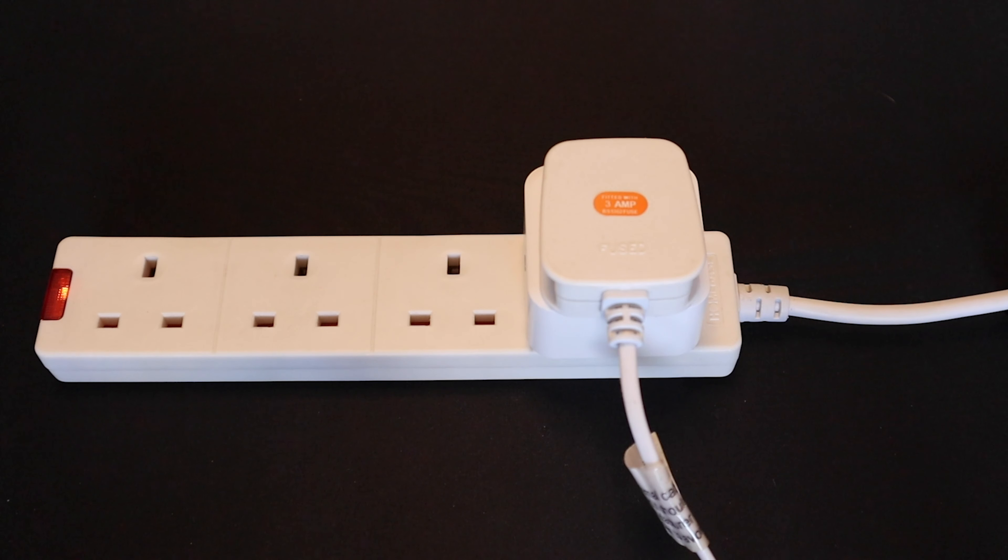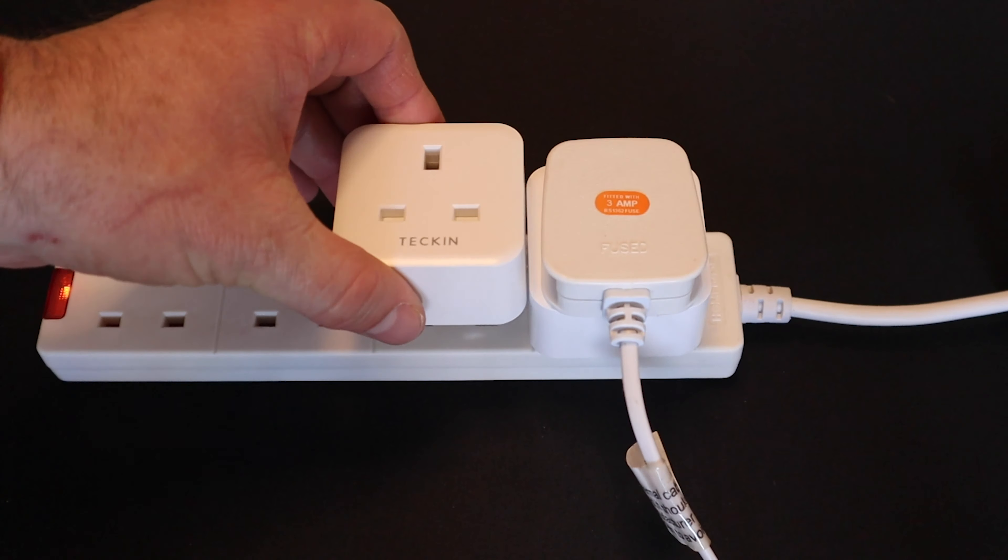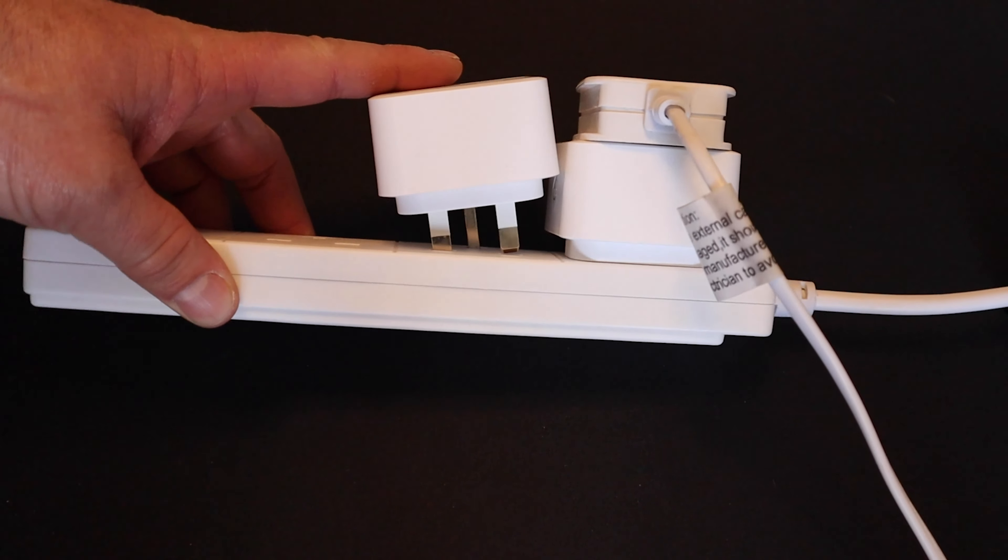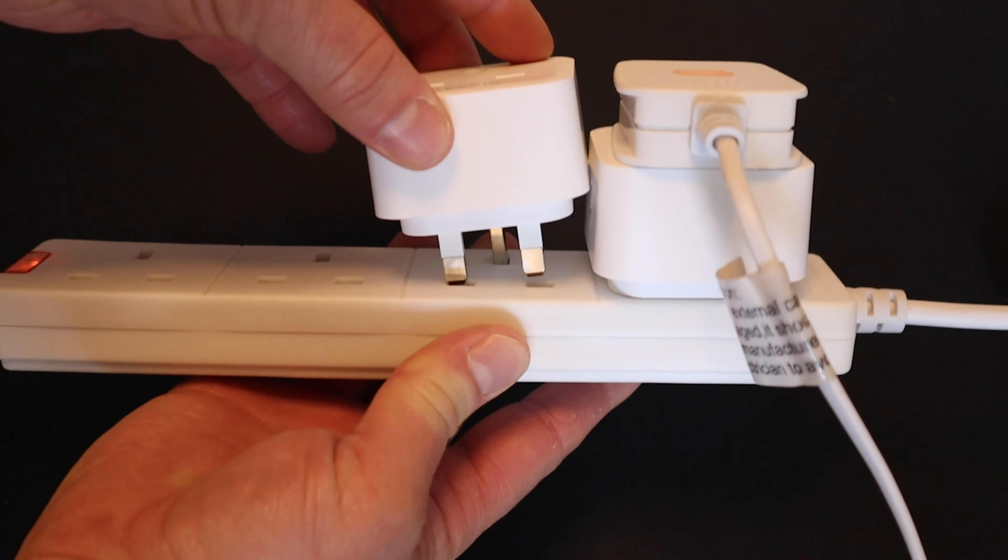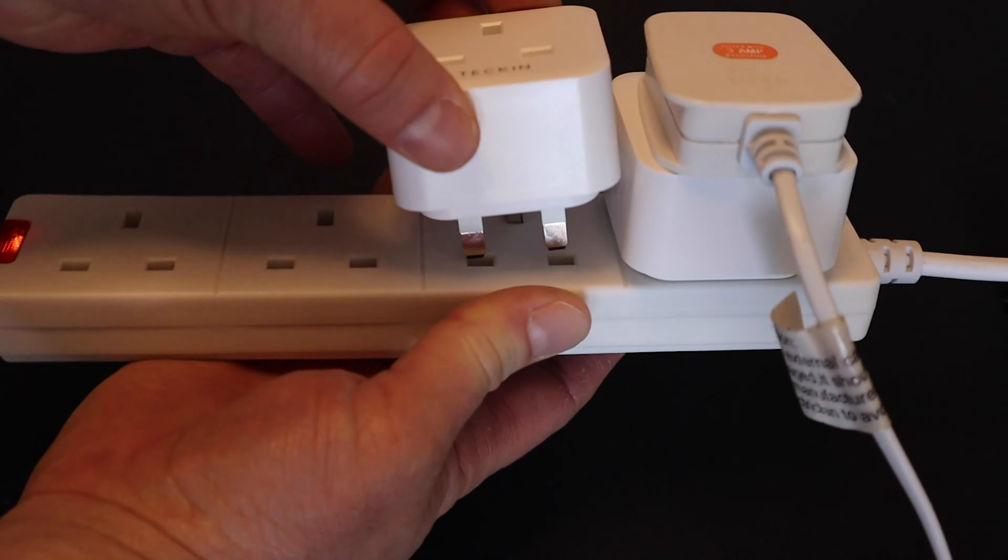One of the downsides is that the plugs are just slightly bigger than a standard UK plug. If you want to plug a couple of these in an extension lead, you're going to have to leave a plug socket in between them as a gap, as they just won't fit side by side.